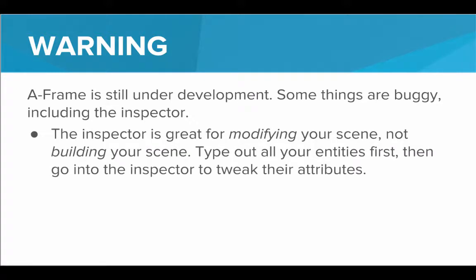Specifically, the Inspector is great for modifying your scene, not for building your scene. So to use the Inspector properly, you should really type out all of your entities first in HTML, build your world, and then go into the Inspector to tweak their attributes. So you really shouldn't use the Inspector to build the entire scene from scratch.